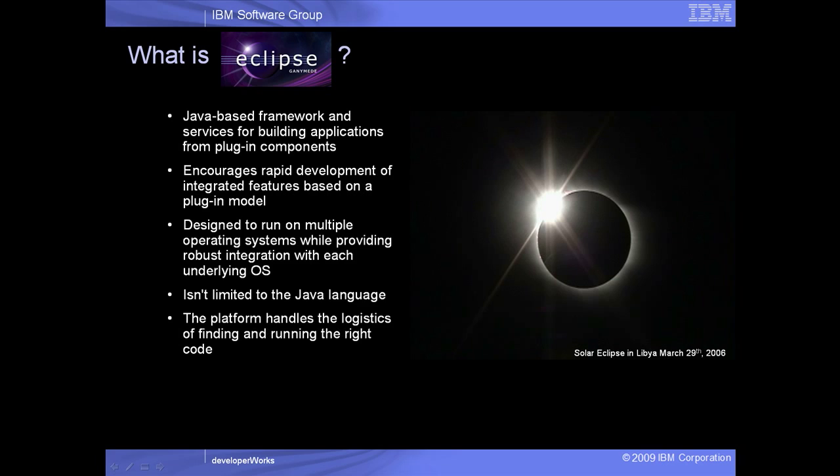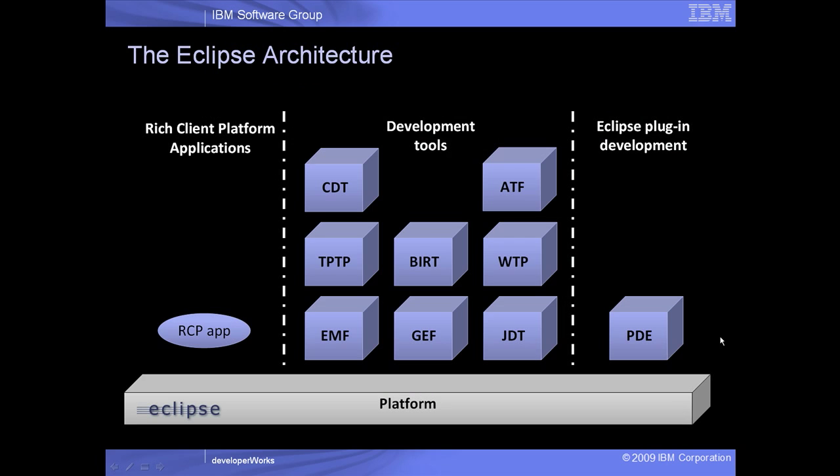Eclipse comes with a standard set of plug-ins, including the Java Development Tools, but other plug-ins are available that include support for languages like C, C++, and COBOL. With features like rich client development, plug-in development, and support for many different languages, Eclipse is a universal platform for anything and everything concerning software development.